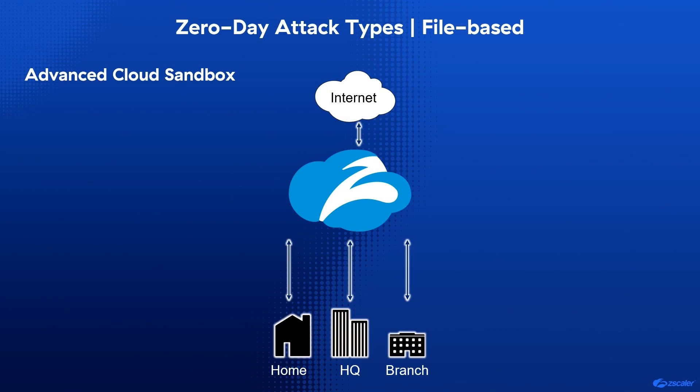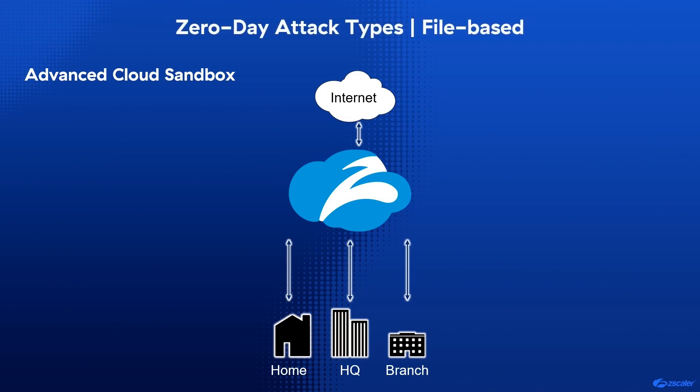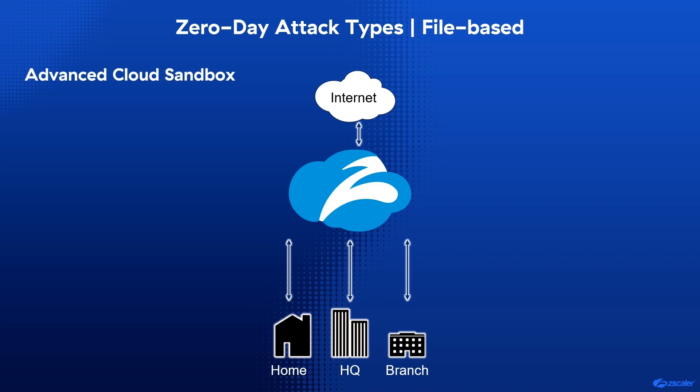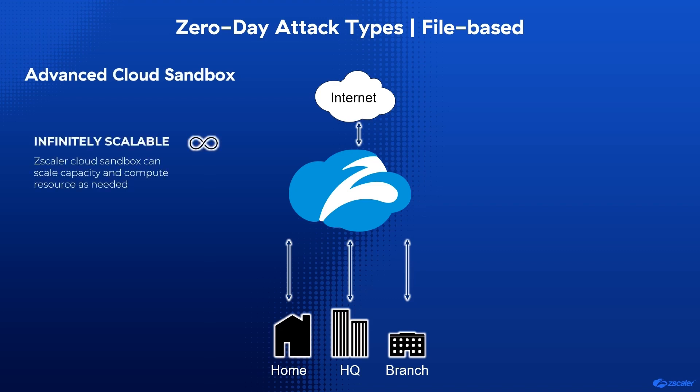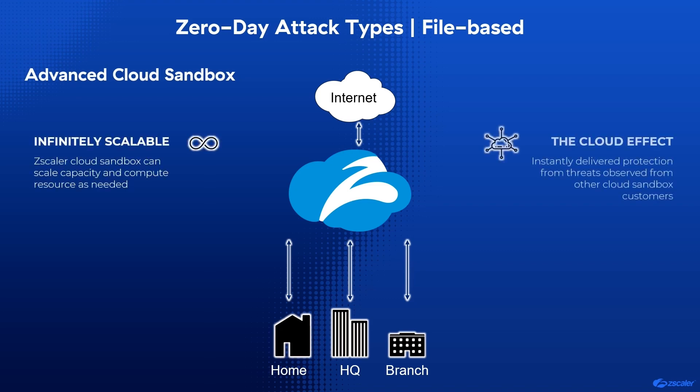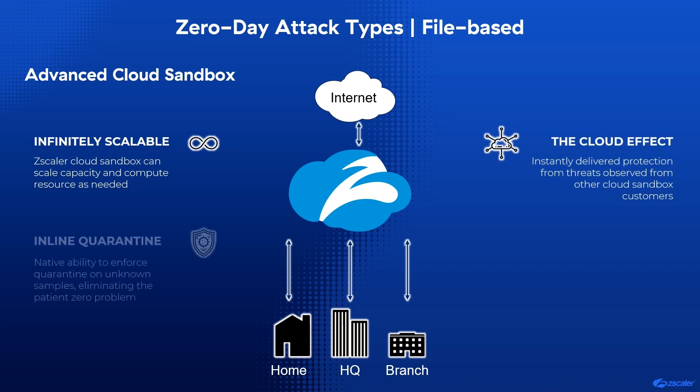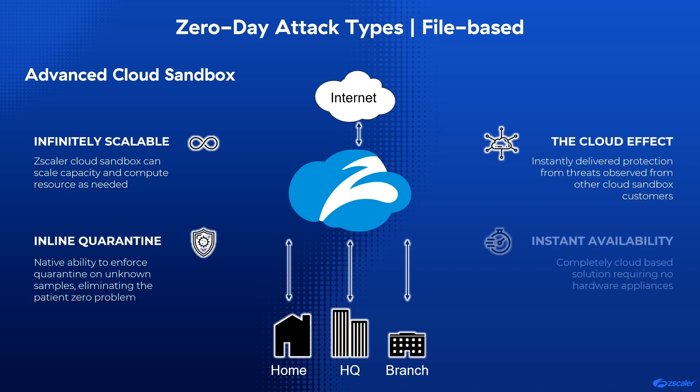Zero-day attacks can come in the form of a file-based or a file-less attack. With file-based attacks, Zscaler can leverage its industry-unique Advanced Cloud Sandbox, which is infinitely scalable and completely cloud-based. It provides an inline quarantine mechanism and can instantly deliver updates across a global user group.